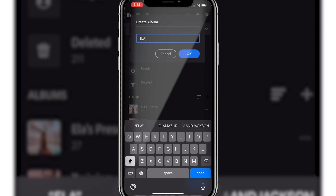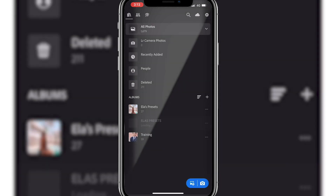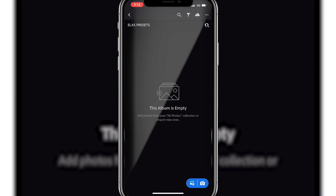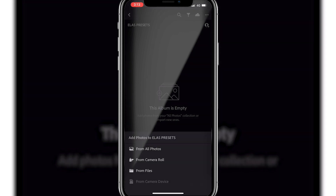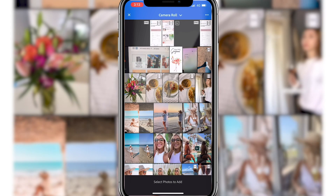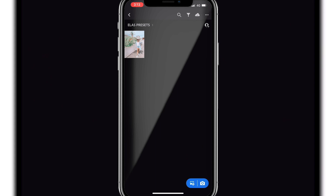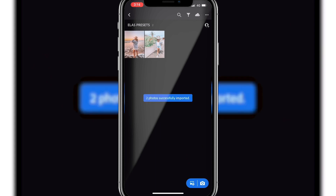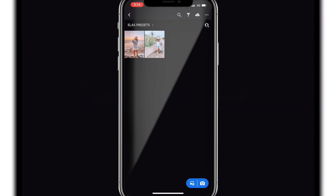Then create an album called Ella's presets and save that. Then open up this album — this is where you want to save all of those DNG files. You'll see that once you import them from your camera roll they will have a photo as soon as they appear in the app. So we're going to select the two that I have saved and you can see now the photo.